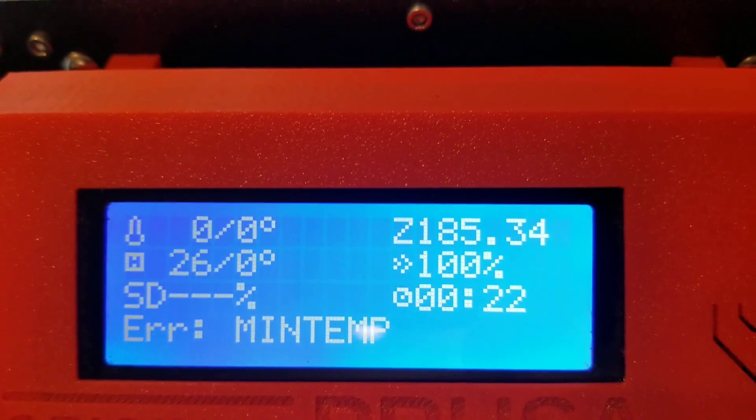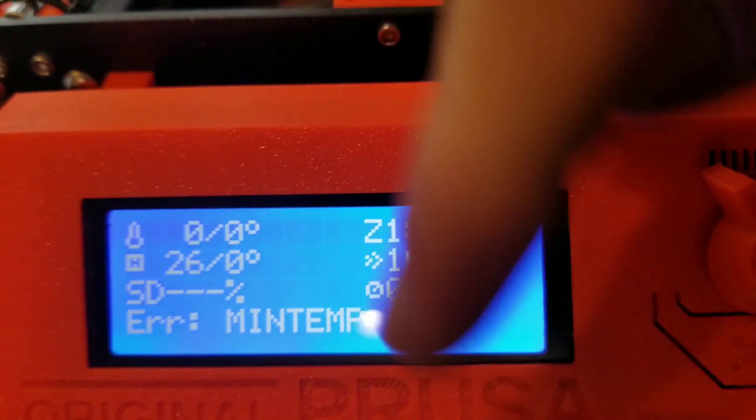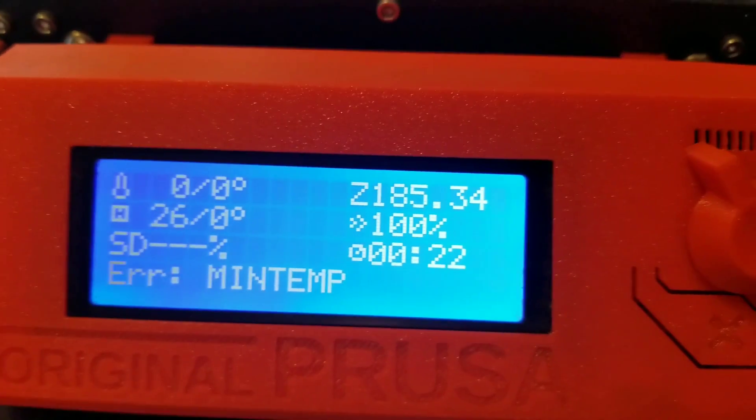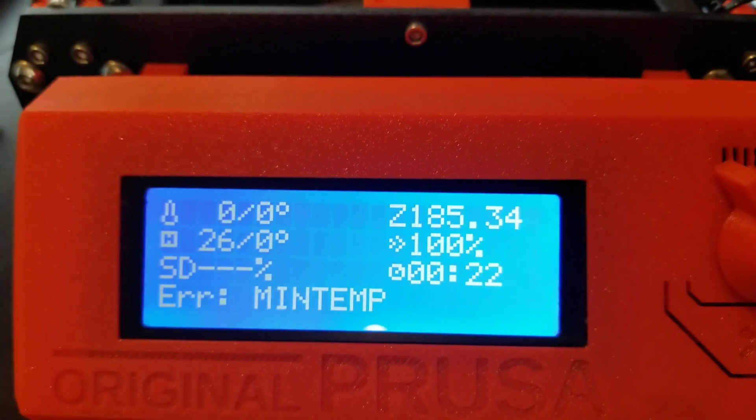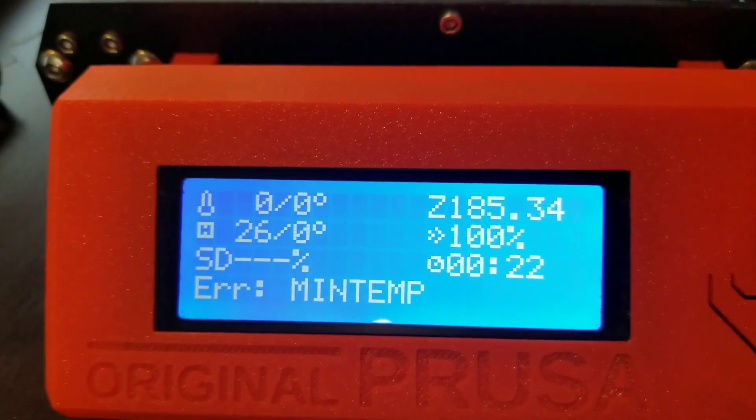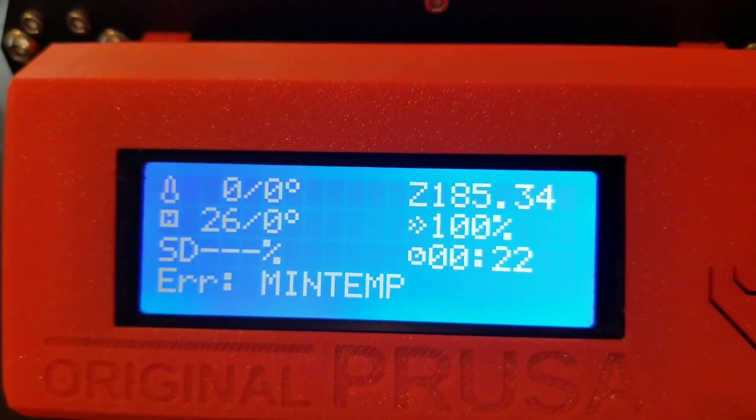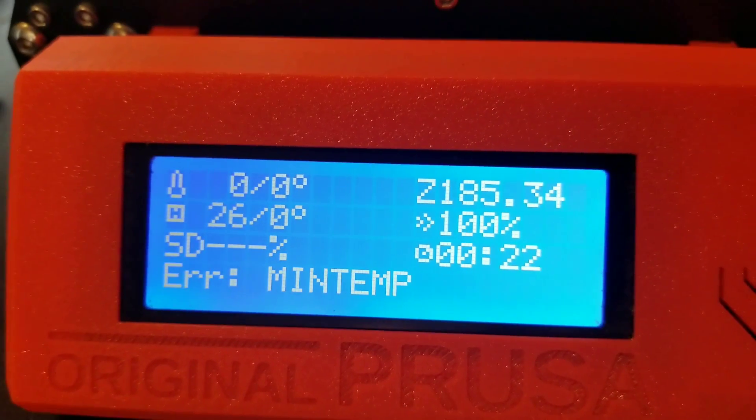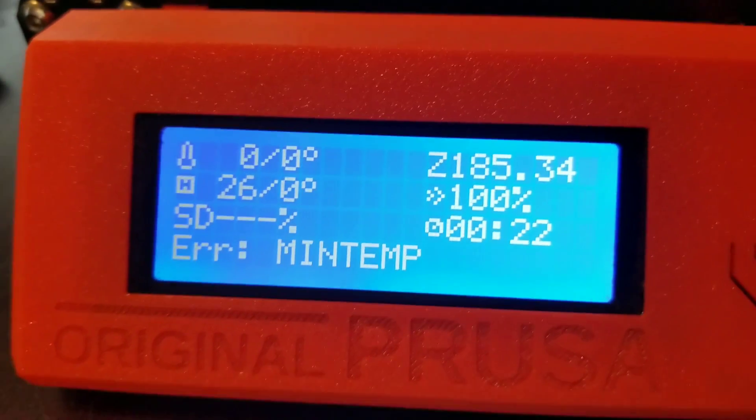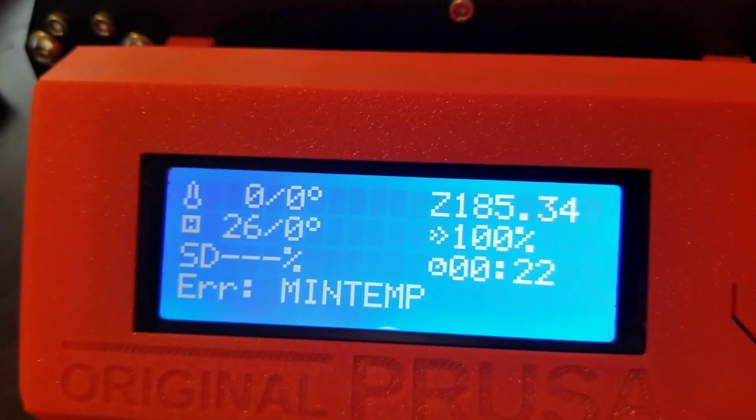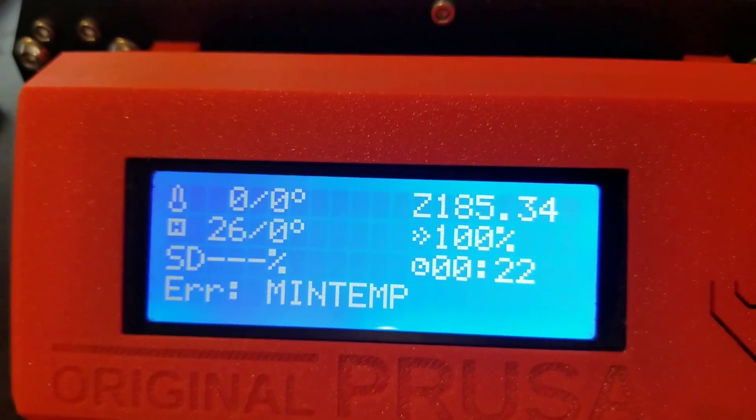And if you restart and it's not getting the connection, the error will immediately come back. And if you start a print and everything is normal and you have a loose connection, the error will come back and your print will stop.